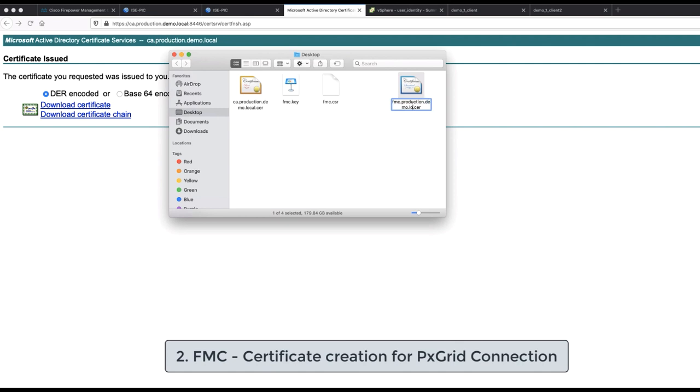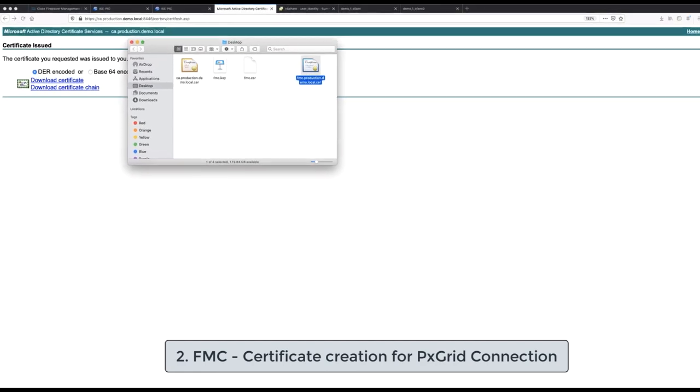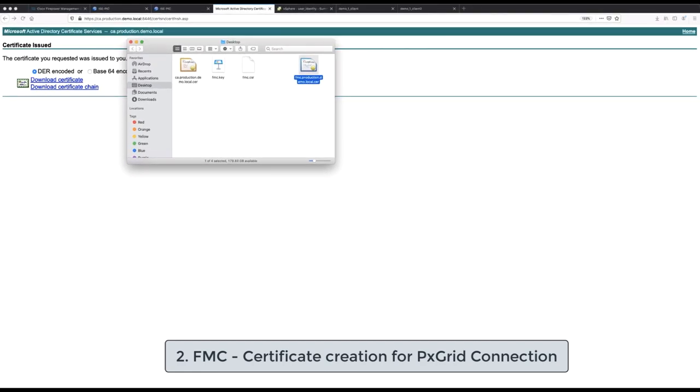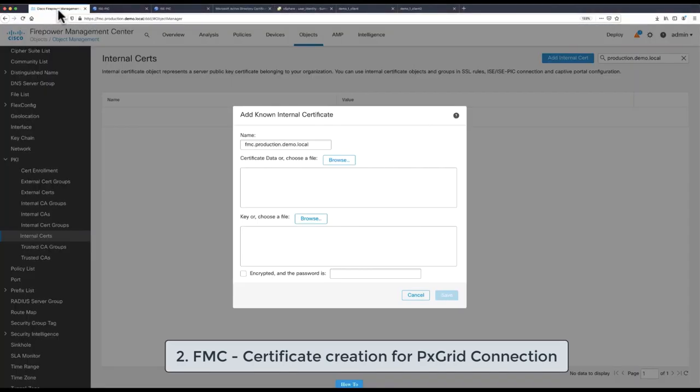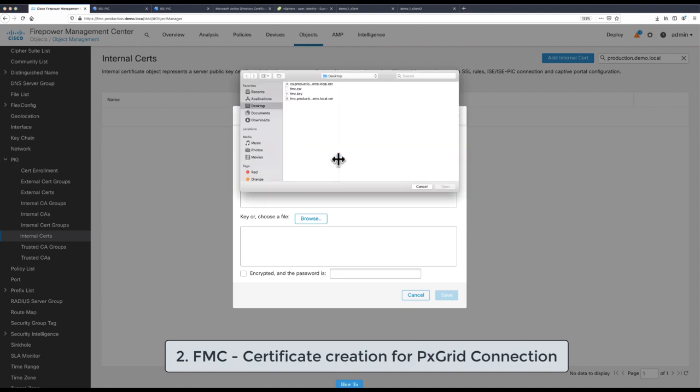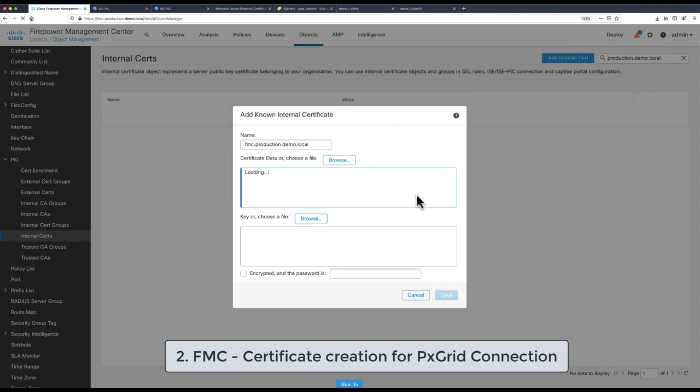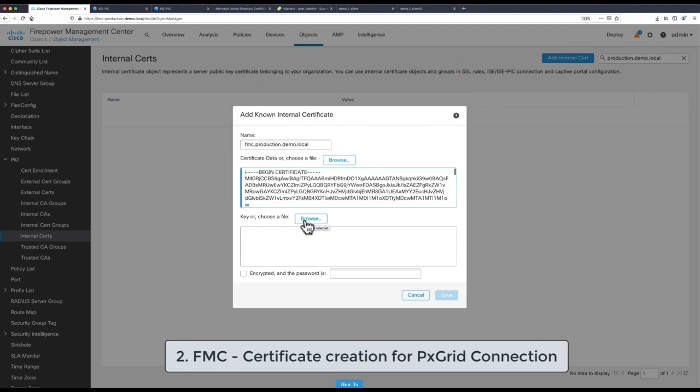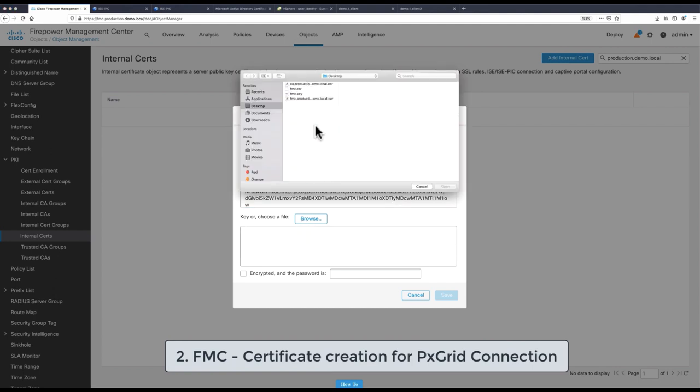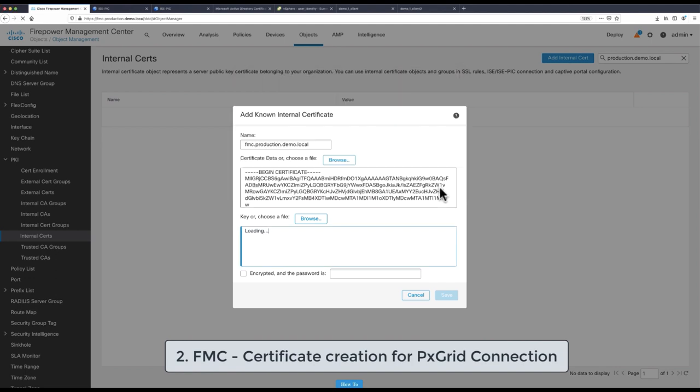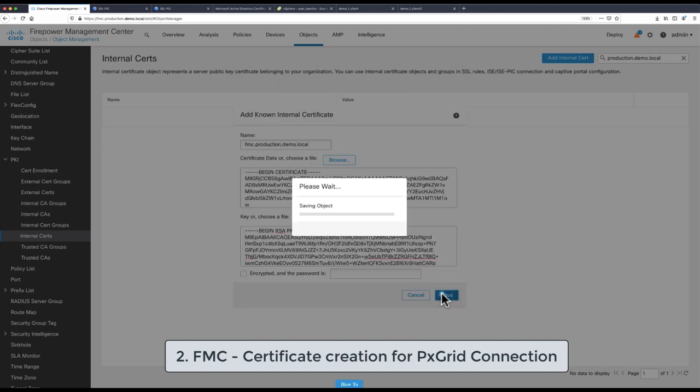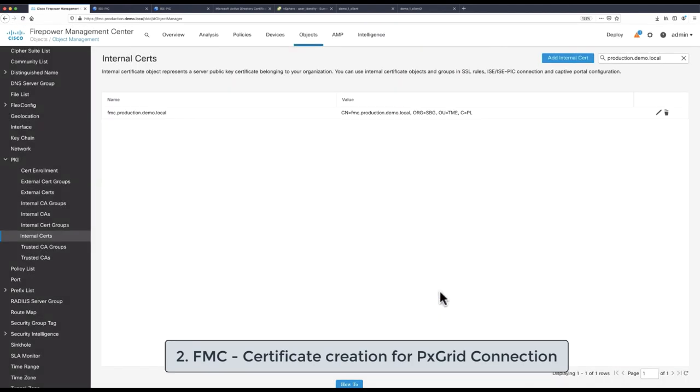The signed FMC certificate can be now imported to FMC along with its private key that we generated by using OpenSSL. This is accomplished under Objects, PKI, Internal Certificates, Configuration section. Now we have completed second configuration step.